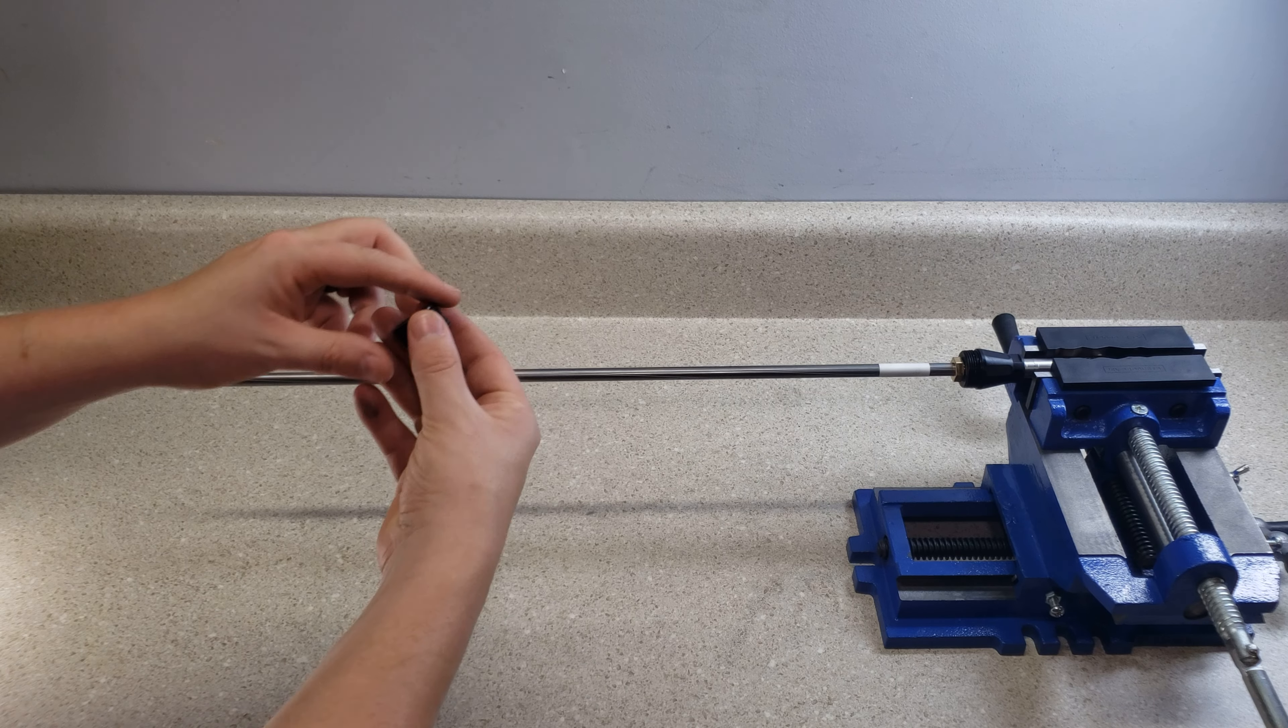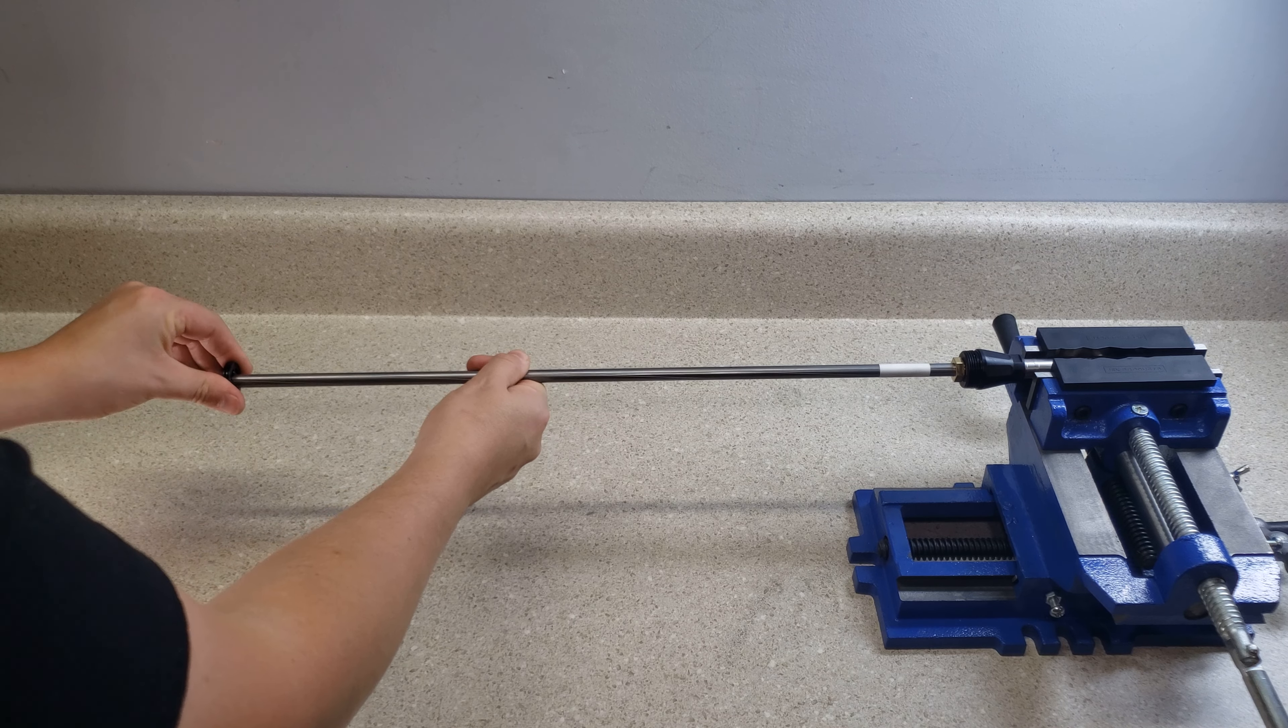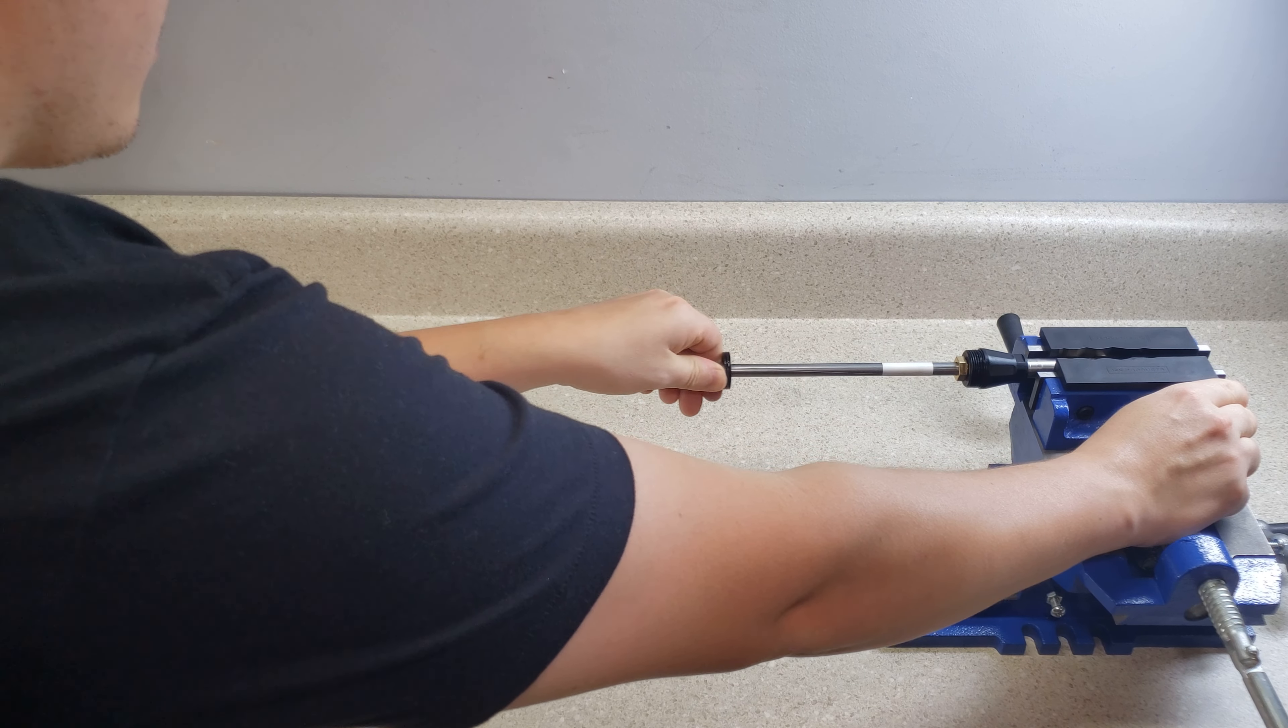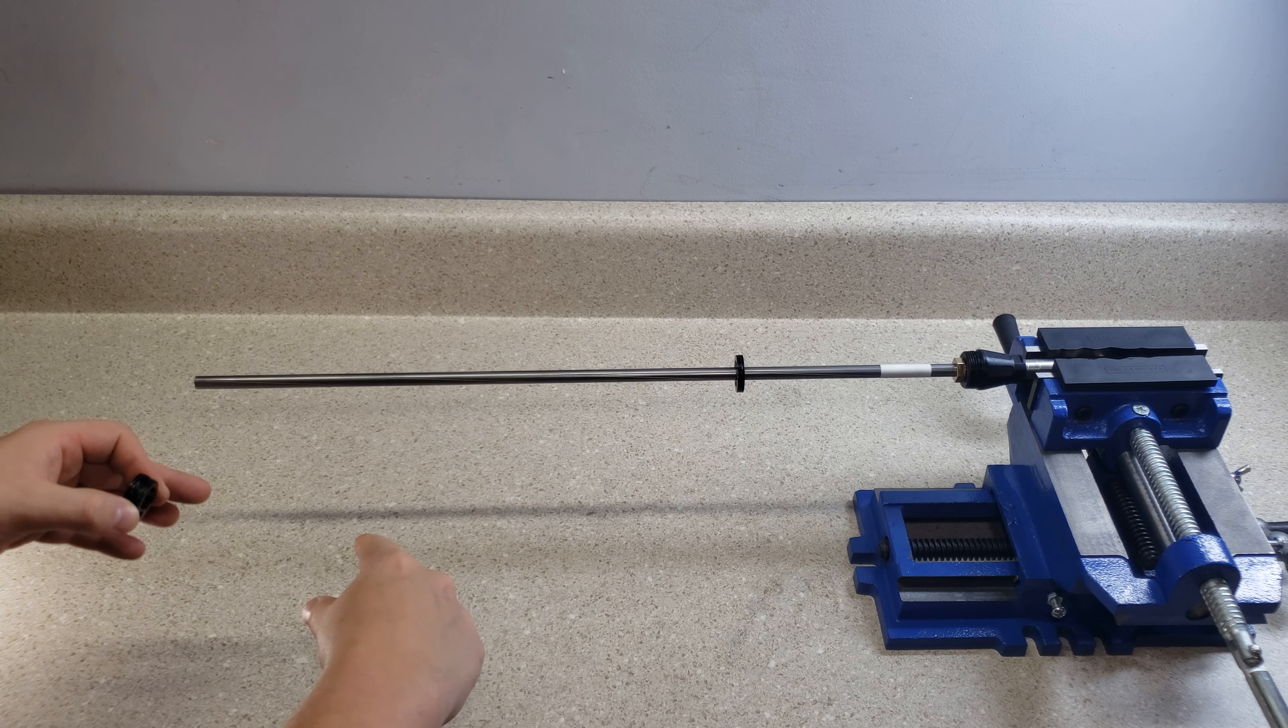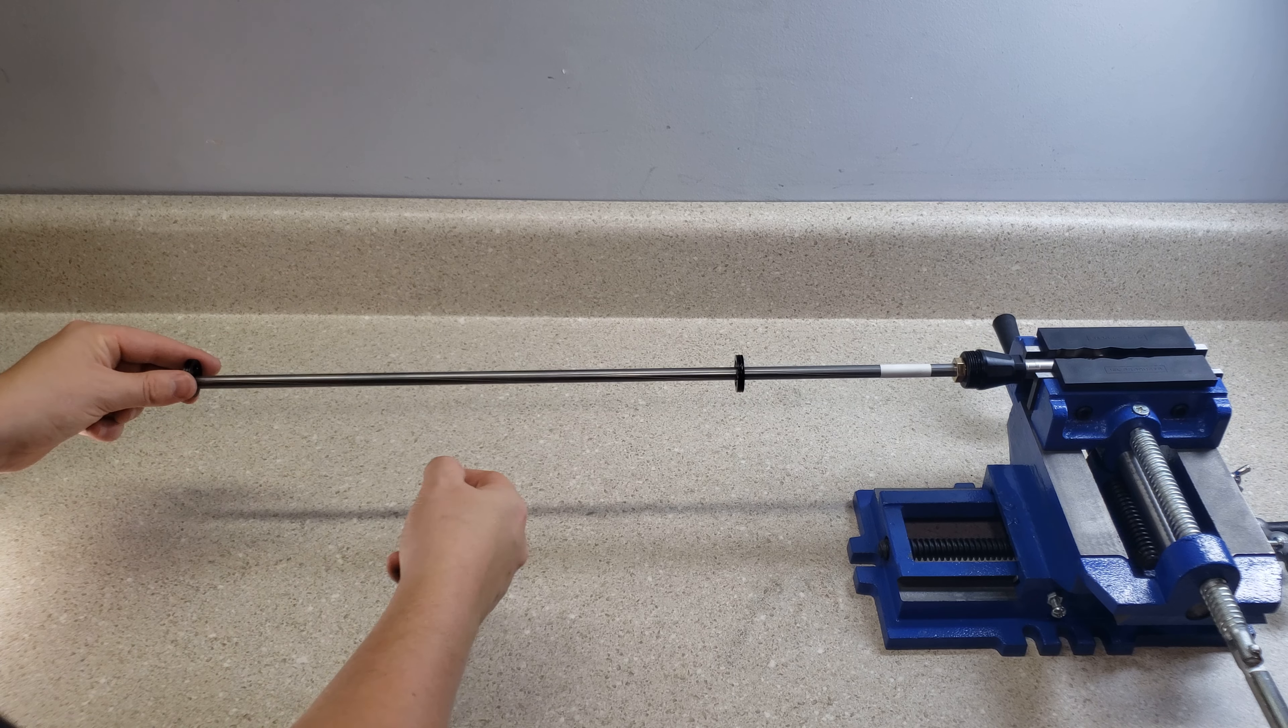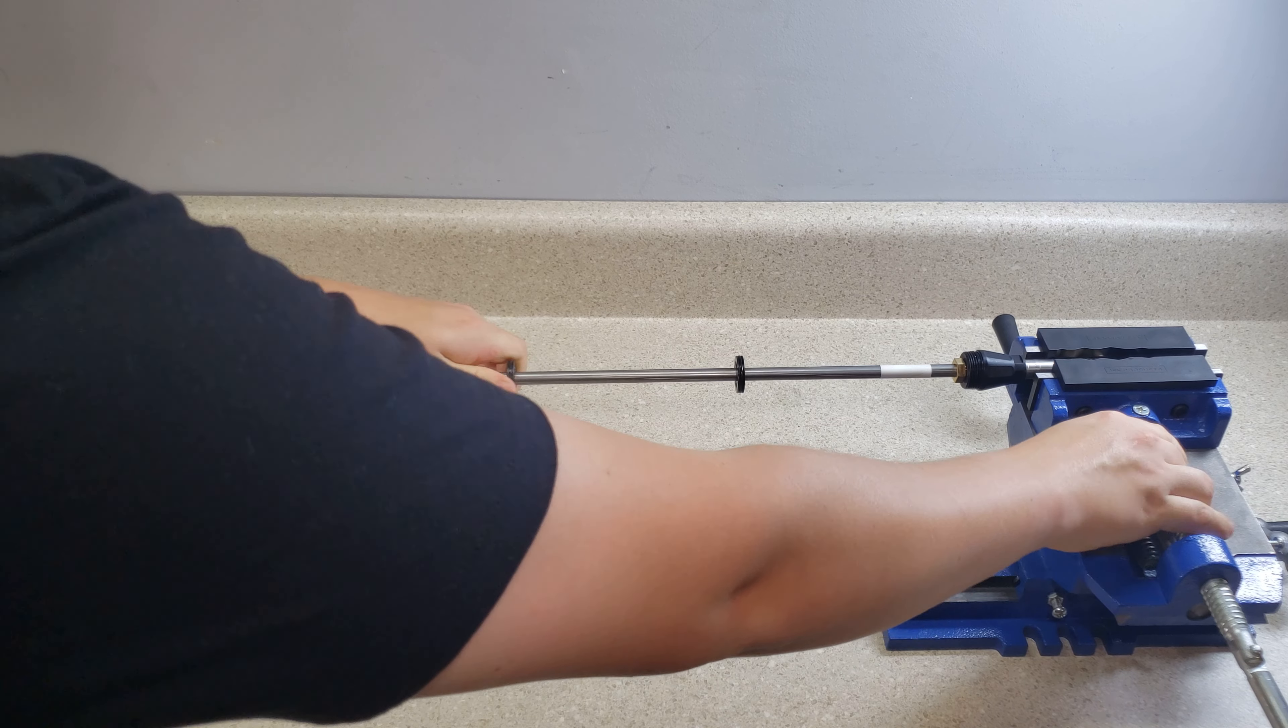Now we can add our liner spacers back on there or liner supports. That simply just goes on here. If you want them exactly where you had them before, you can take a sharpie and mark the barrel. For me, I kind of know exactly where they go as far as the spacing.